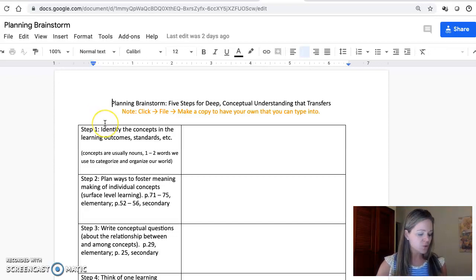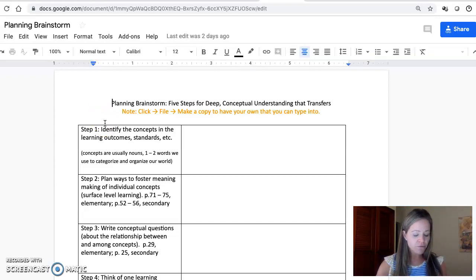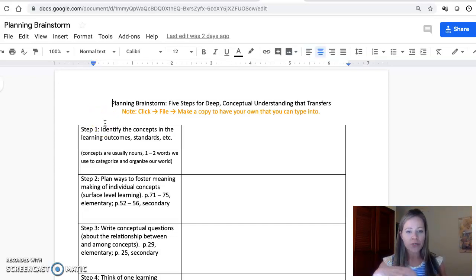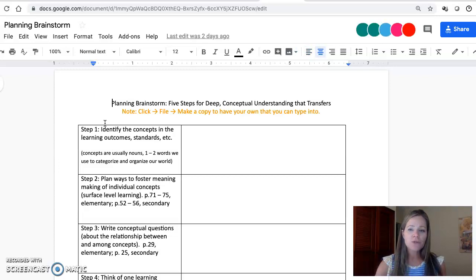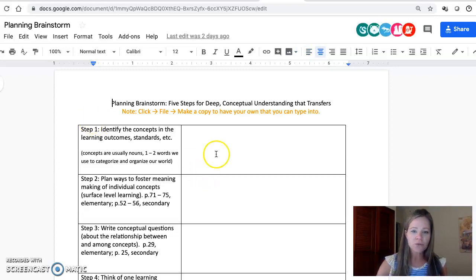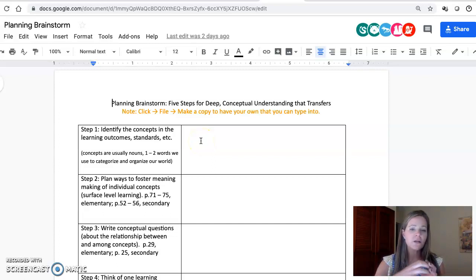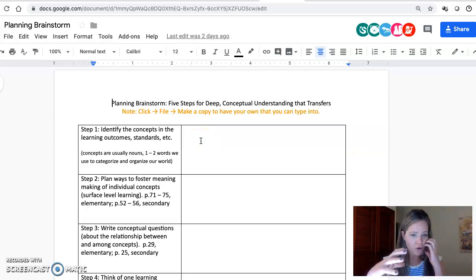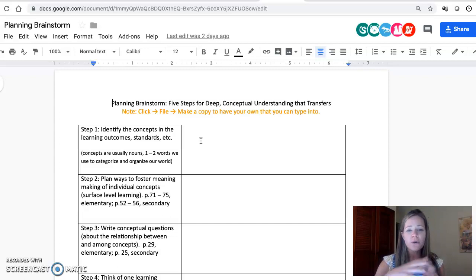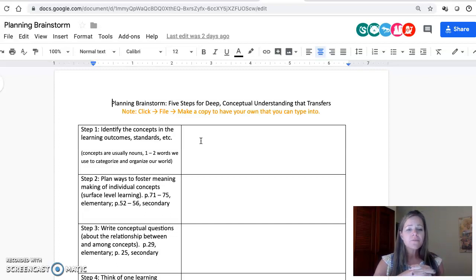The first step that I often tell teachers to do when they're trying to promote conceptual understanding and students' ability to transfer their learning to new situations is to look at their learning outcomes or standards documents, whatever the goals are for that particular unit or group of lessons.